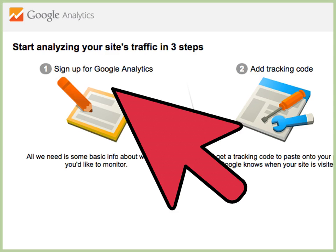Save your communication preferences. The first time you sign in to Google Analytics, you'll be prompted to save your communication preferences. If you don't want Google Analytics to send you email, uncheck all the boxes and then click Save Preferences.